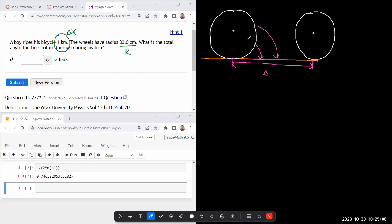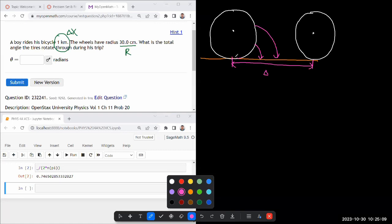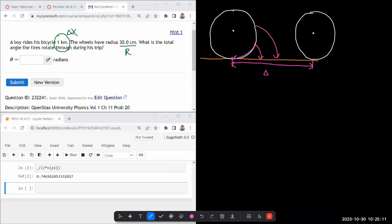And by that time, what will have happened is it will have all these different points will have come to contact with the ground at some point ending here. Let's say this is the point where it ended up.